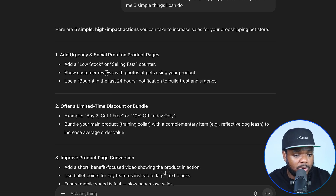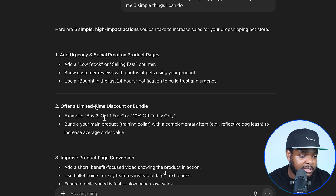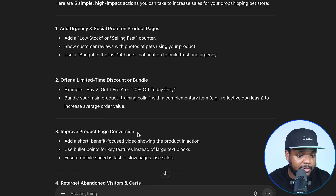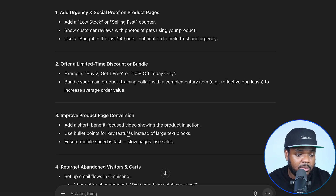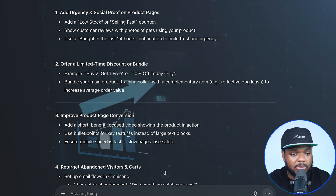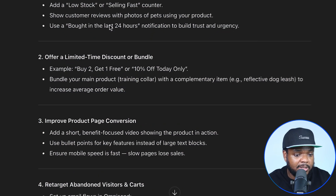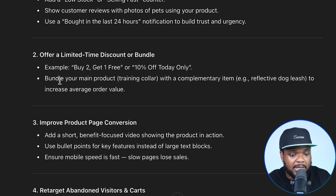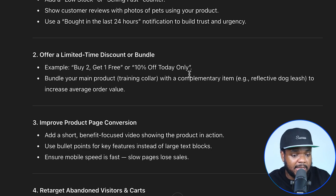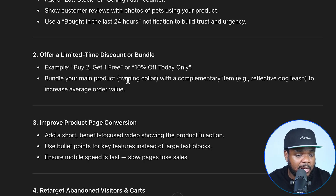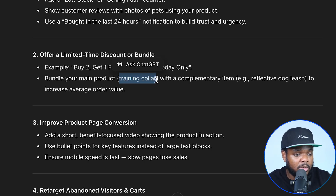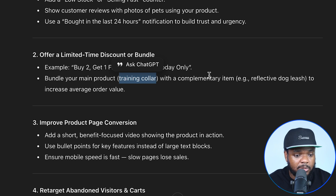Add urgency, social proof, offer a limited-time discount, improve the product page conversions — simple things that can increase my sales. This one — offer a limited discount — is letting me know that maybe I should bundle a specific product with the one I'm selling. It's letting me know a training collar might be a good option. So if I wanted to see if it's available to dropship, I could just copy the name of the product.